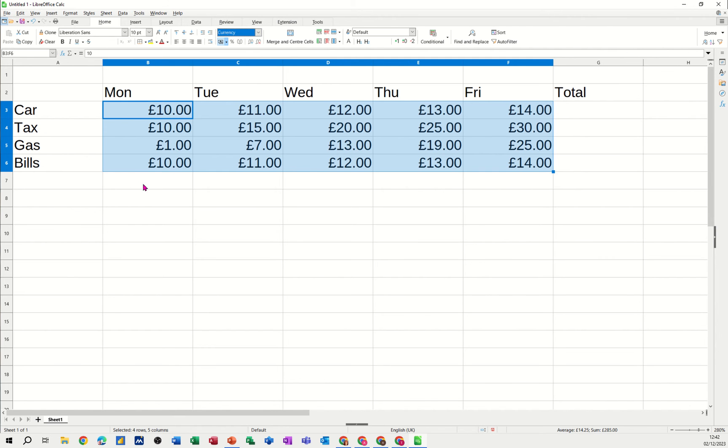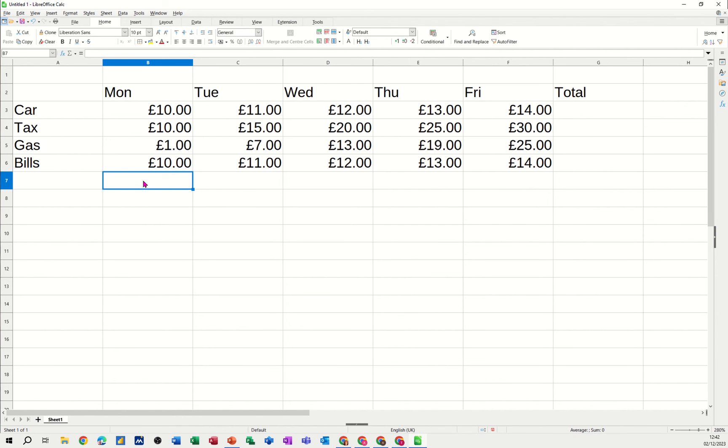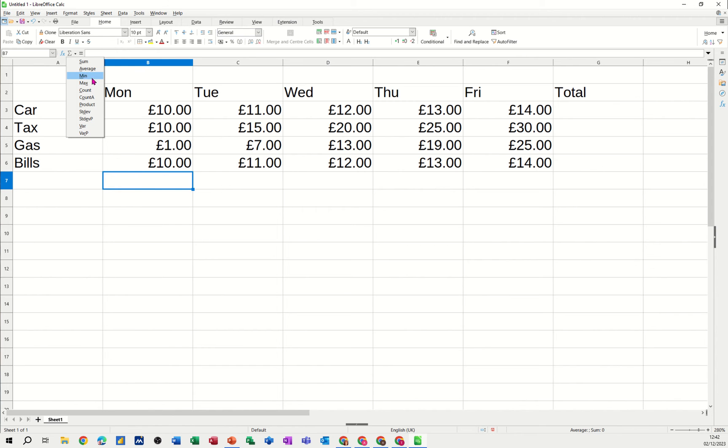Now to add these up, basically I'm just going to use a sum function. Now the sum function is part of the functions that you get with all of the other ones. There's sum, there's average, there's min, there's max, there's count, there's count a. Those are the functions I just want to do in this little example.